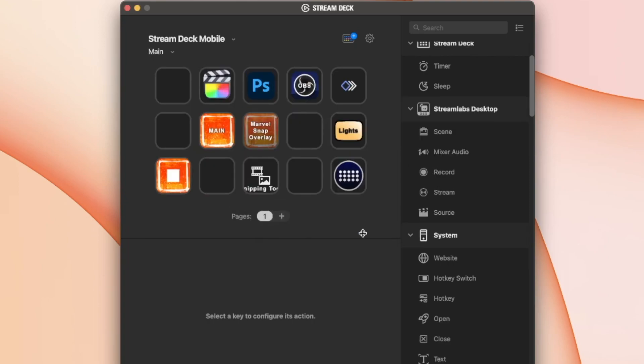And then from there, you'll just have it as a view on your Stream Deck software. You can drag, drop buttons. You can do hotkeys. You can do all that stuff just from the mobile app, which I think is very handy, honestly.